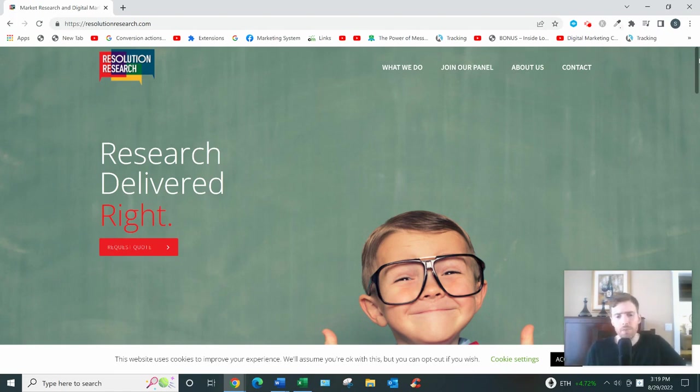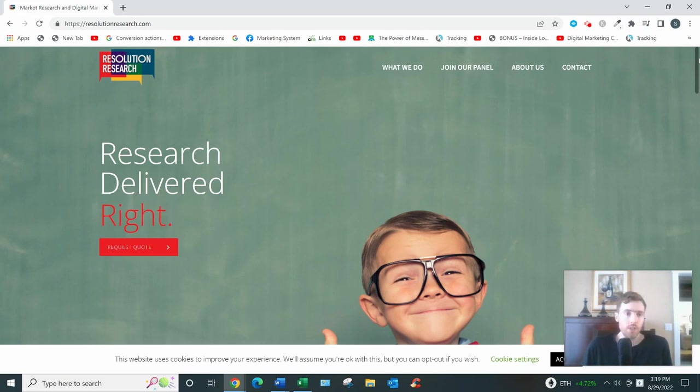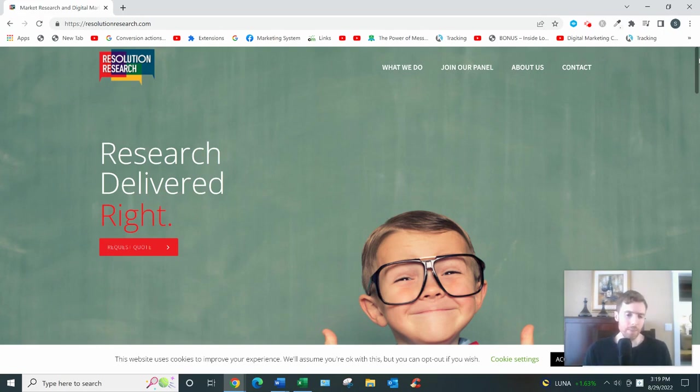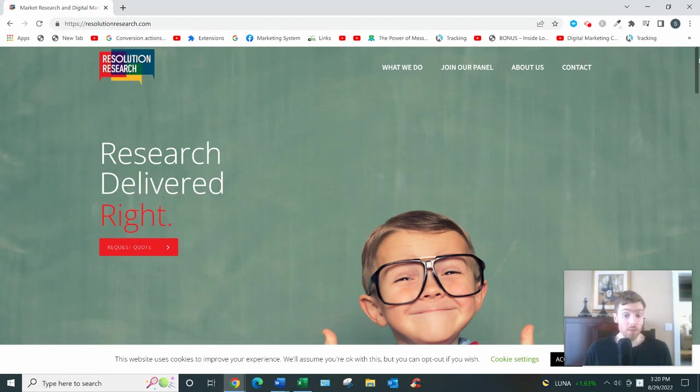What's my final verdict? Is Resolution Research worth your time? It's legit, it is a legit website, but I don't think it's the best use of your time because there aren't that many tasks to go around.